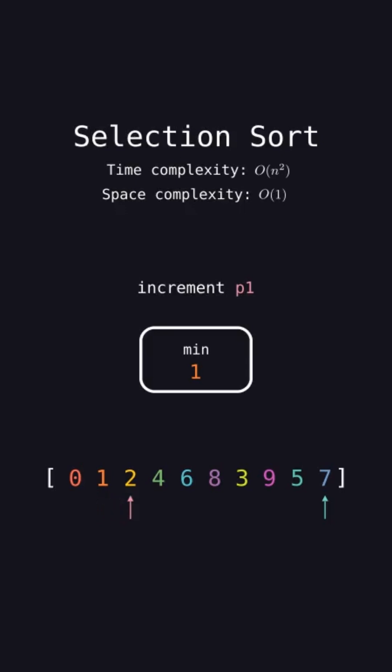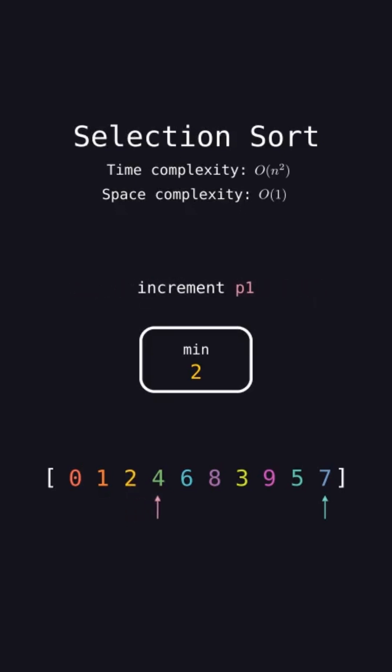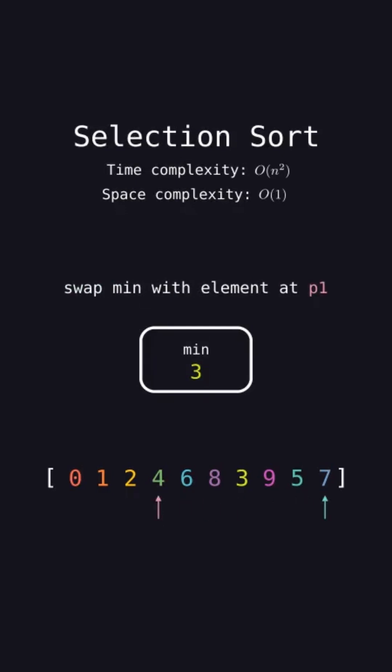Keep repeating this process. Note that sometimes the minimum element is already at P1 so the swap won't move anything, such as in this case here. Keep repeating until P1 reaches the second to last index of the array. After that iteration, the list is sorted.